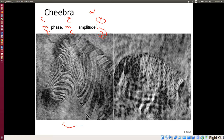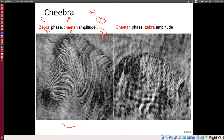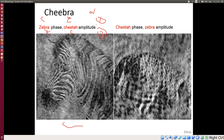It turns out it's the zebra phase but cheetah amplitude. So we get the image from the phase information rather than the amplitude. This is not obvious — and it's the opposite of how audio works. For audio, we don't care about the phase; we only care about the amplitude and frequency content. Shifting the phase of audio frequencies doesn't change how it sounds. But for vision, it works differently. There's no complete explanation for that.